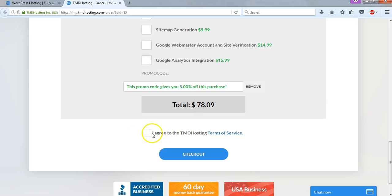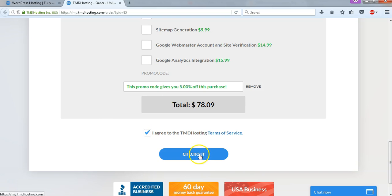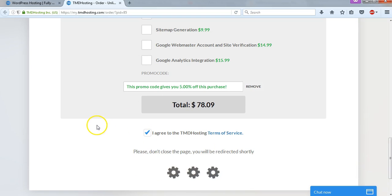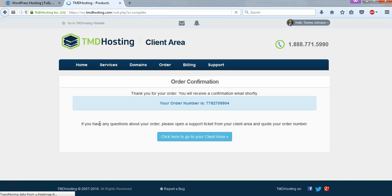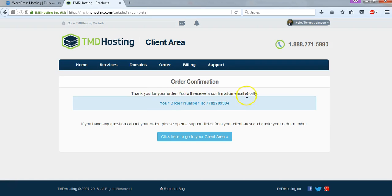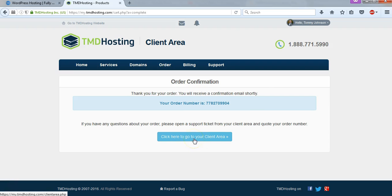Alrighty, so I just put in my information above for my payment information. I'm going to agree to the terms of service, and I'm just going to click check out for my one year of WordPress hosting. And now I have order confirmation here. It says thank you for your order. You will receive a confirmation email shortly. And then it says click here to go to your client area. We're just going to click on that right now.